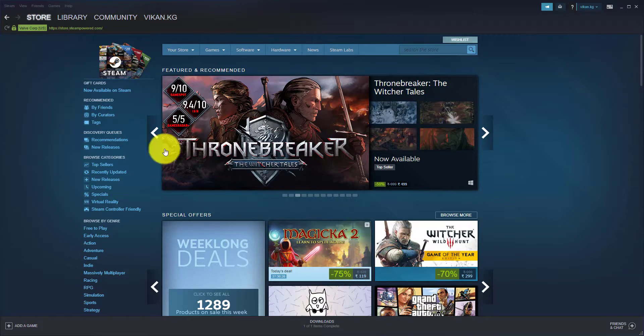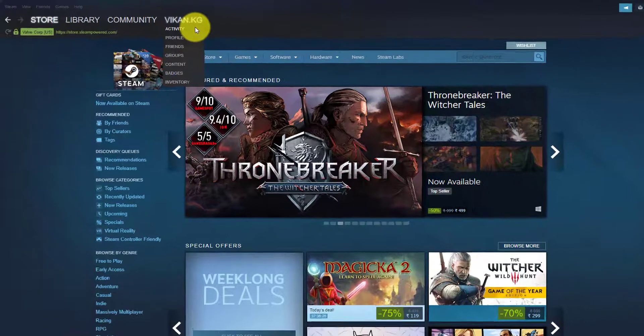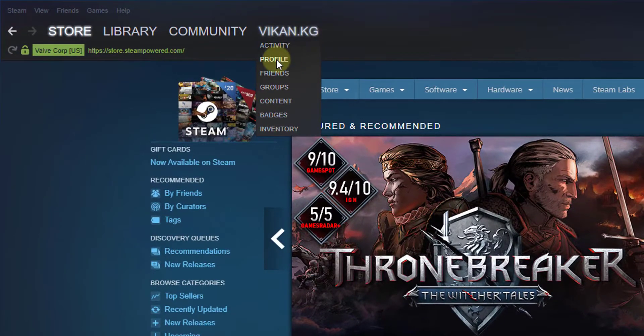For example, I have logged in on my Steam, so then go to your account section and click on this profile.